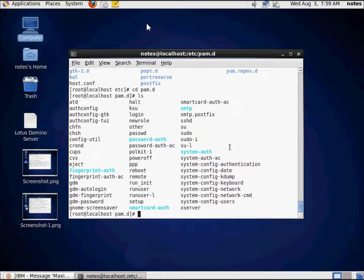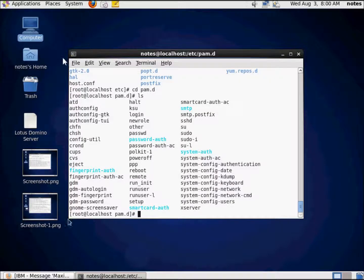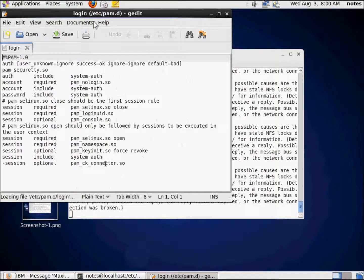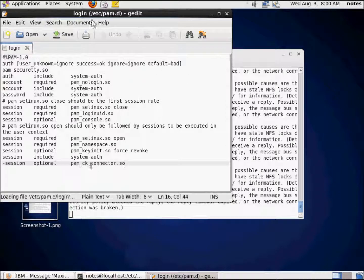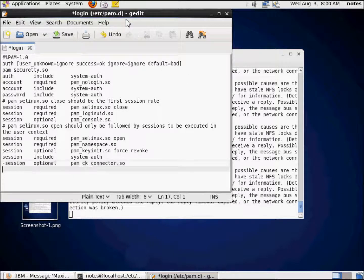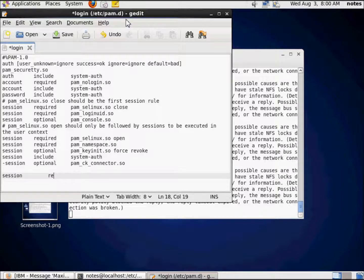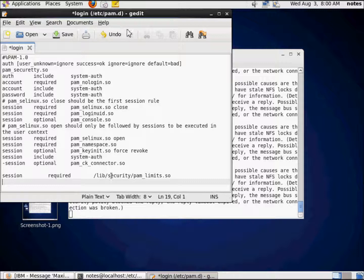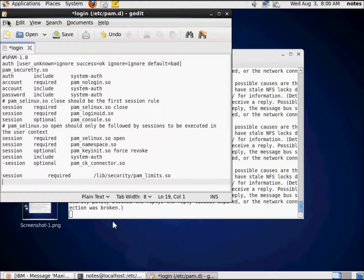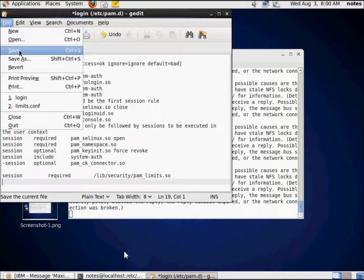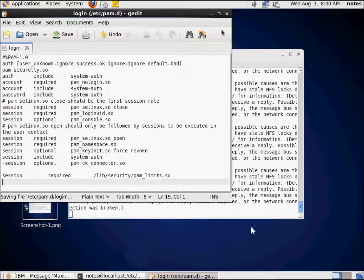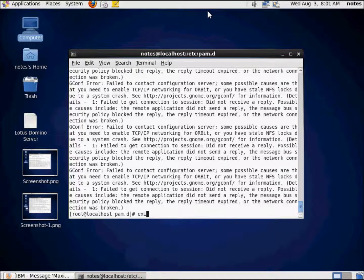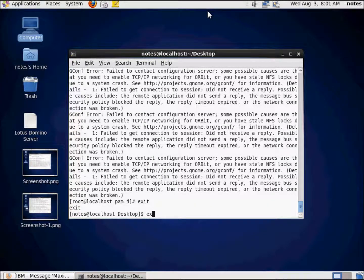We're gonna go ahead and edit it the same way. I'm still signed in as root here, because I super-user this. Just like that, we get that same warning. I'm just gonna add this right down here, session slash lib limits dot so, and session required slash lib slash security slash PAM underscore limits dot so. I'm happy with that, we're gonna go ahead and save that, and we're gonna exit. I'm gonna type in exit.